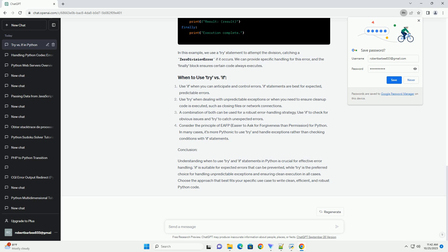If statements are often used for simple error checking and handling. They are typically used when you expect a specific type of error and can easily recover from it. Let's say we want to check if a string can be converted to an integer. In this example, we use an if statement to check if the input is a digit. If it is, we convert it to an integer. If not, we display an error message.